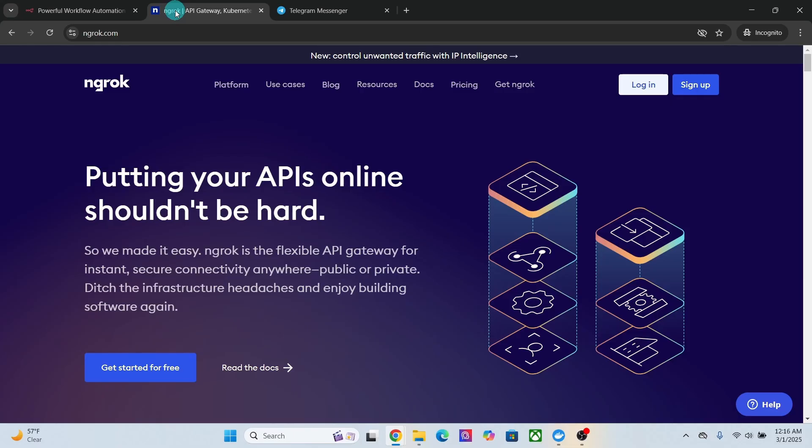Ngrok generates a temporary public URL that routes traffic to your local machine, making it perfect for N8N webhooks, API testing, and remote access.